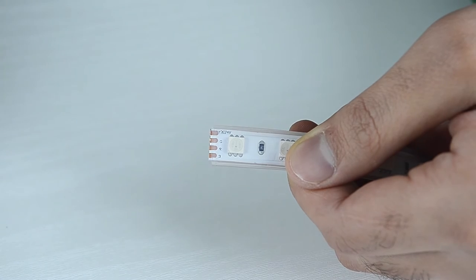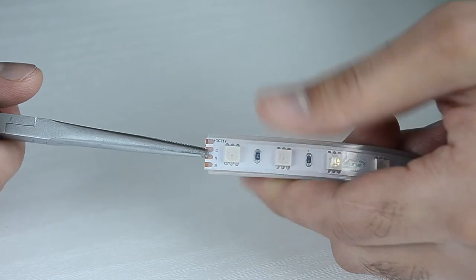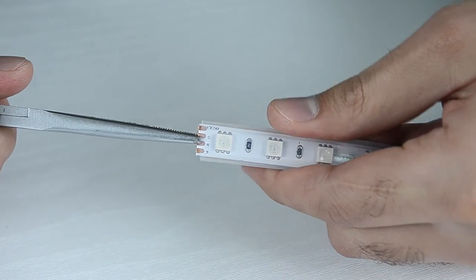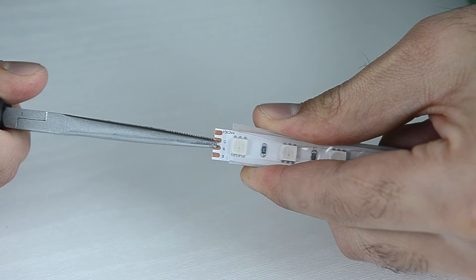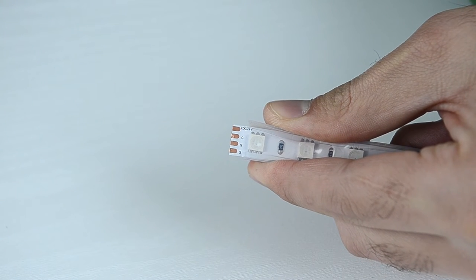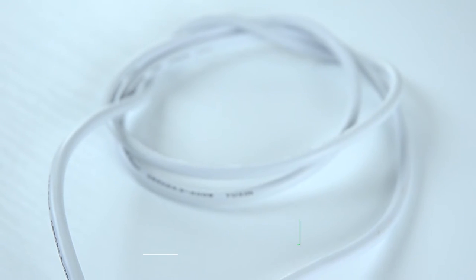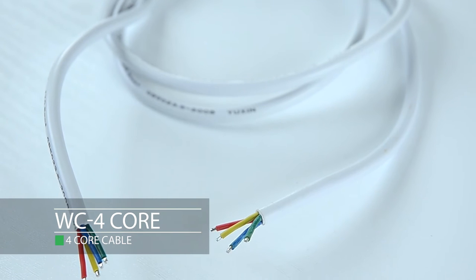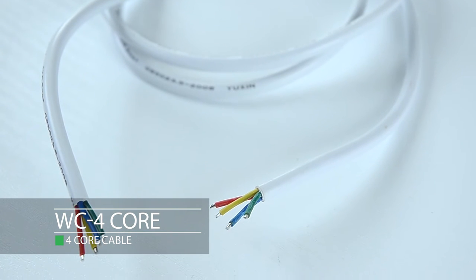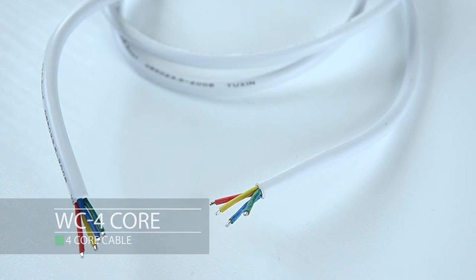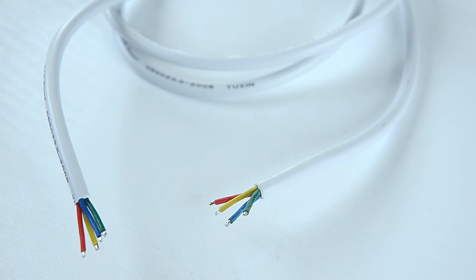You will need to gently pull the strip to expose the copper points. You will need a 4 core cable. Since this is an RGB strip, it has 3 wires for red, green and blue, and the 4th could be yellow, black or any other color as a positive.